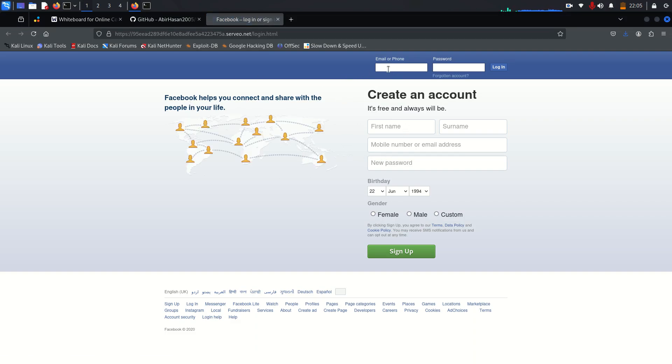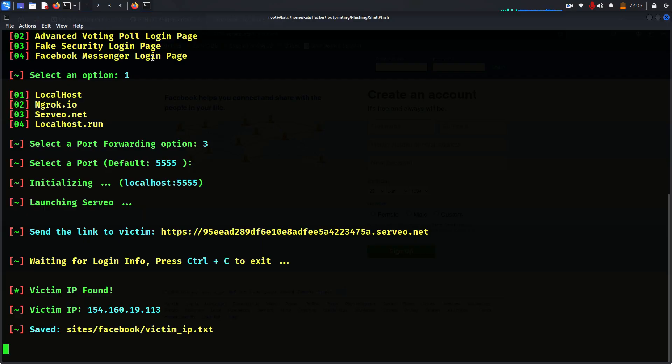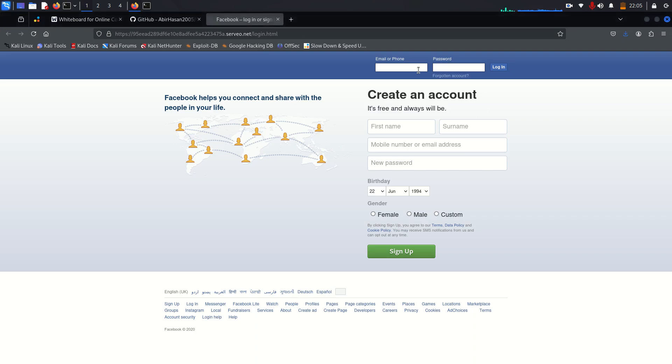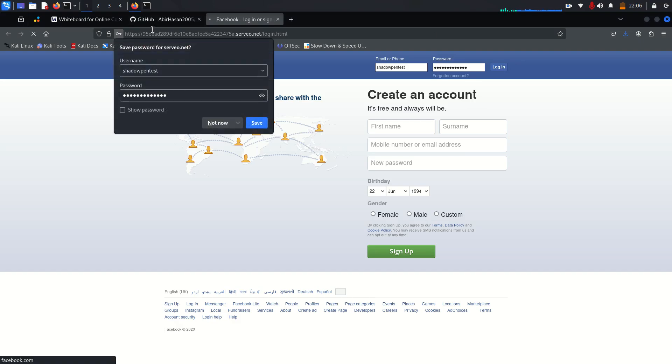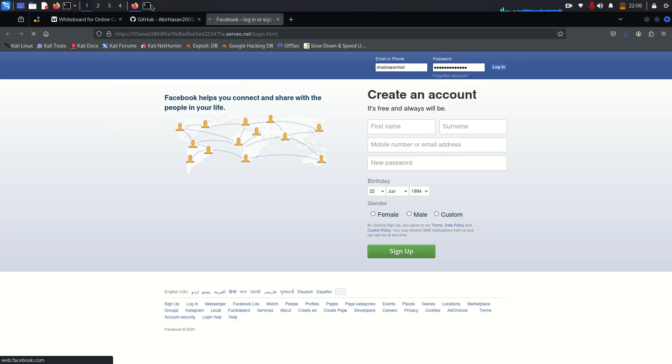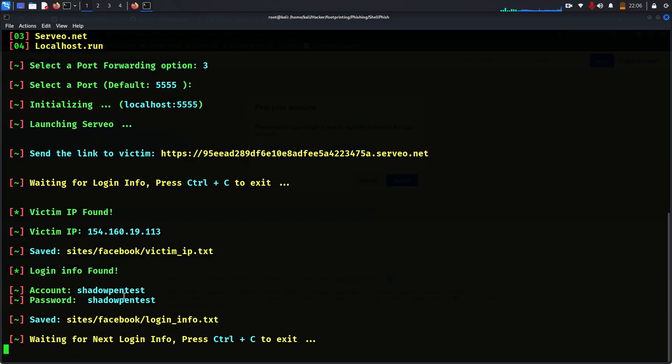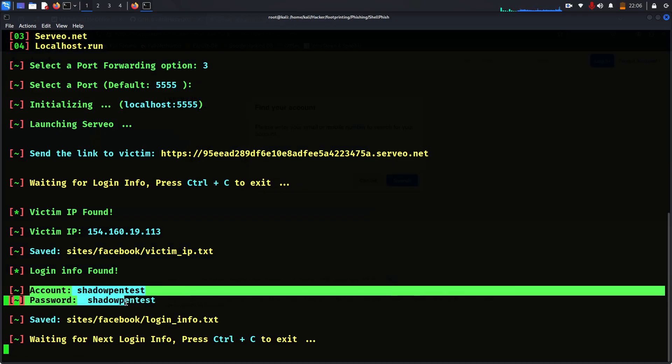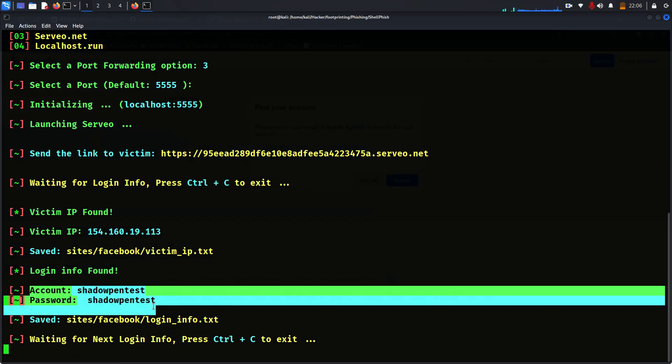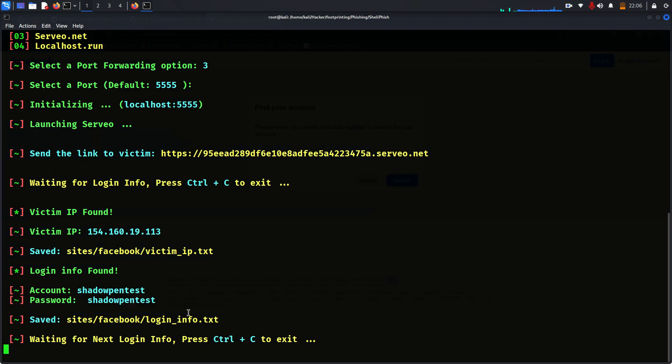But this one looks very old, maybe four to five years before. I don't want this, but let me explain something. So here once you type shadow pen test, the user will type shadow pen test and then click login. Immediately once you click login you will receive the account username and password. This is how the attackers capture your social media login username and password with phishing attacks.